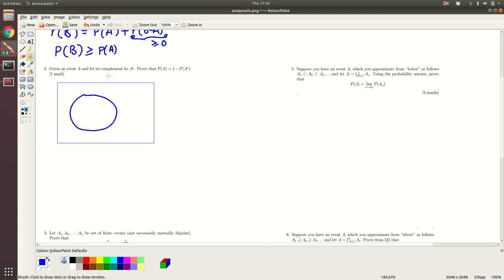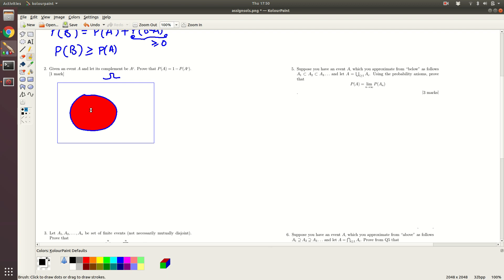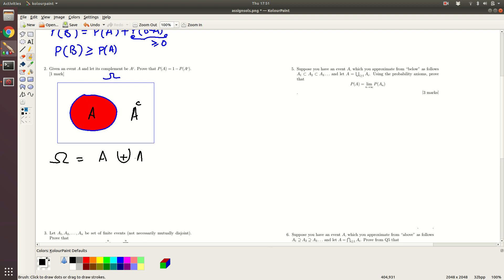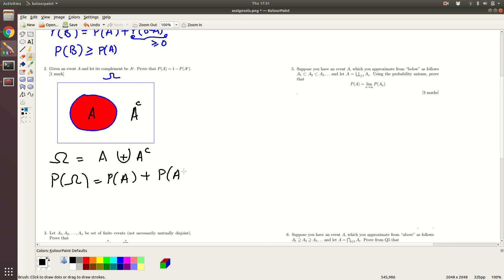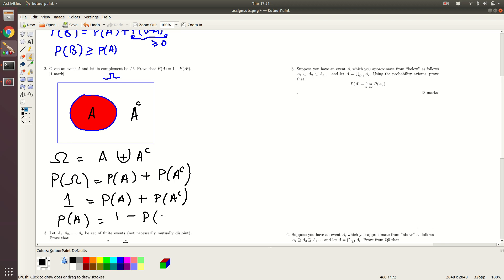So this is omega, and this is some event A — the shaded region. The outside unshaded region is A complement. It is easy to see that omega is the disjoint union of A and A complement. Applying the axiom, P(omega) equals P(A) plus P(A complement). Since P(omega) is 1, we get 1 equals P(A) plus P(A complement), and rearranging gives P(A) equals 1 minus P(A complement).